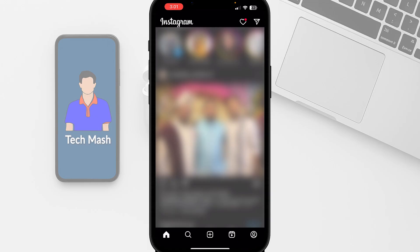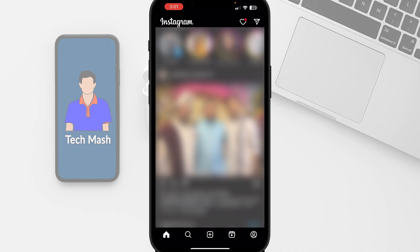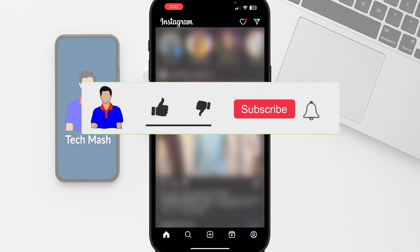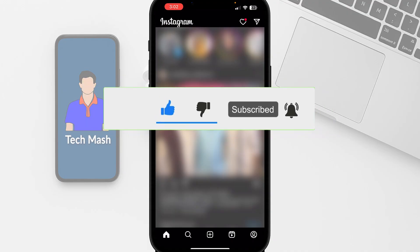That's it — this is how you can fix the Instagram app showing 'Page not working,' 'Trying to connect,' or similar problems. If this video worked for you and helped you, don't forget to hit the like button and let others know if this video is actually helping. Please subscribe to my channel and hit the bell icon for more future videos like this one. I'm Mash from TechMash, signing out.